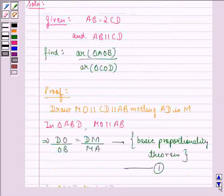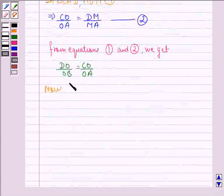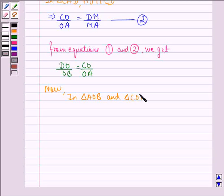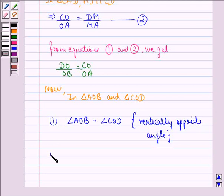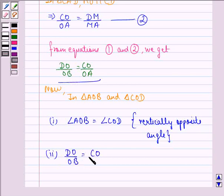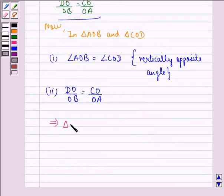So, let us write what we have just seen. In triangle AOB and triangle COD: first, angle AOB is equal to angle COD, which we get because they are vertically opposite angles. And another thing we have just proved is that DO by OB is equal to CO by OA. From these two things, we conclude that triangle AOB is similar to triangle COD.